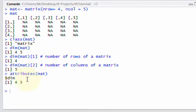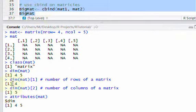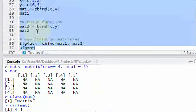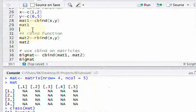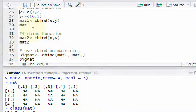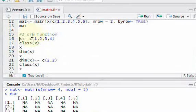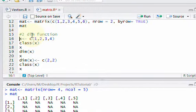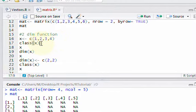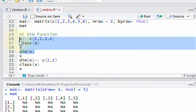Another way to create a matrix is using the dim assignment function. This highlights that matrices in R are just like vectors, except they have a dimension attribute. Let's start with a vector that has four numbers in it. We'll look at its class, print the vector, and look at its dimension. We've seen most of this before — creating a vector, looking at its class. But what is the dimension of a one-dimensional vector? Let's find out.